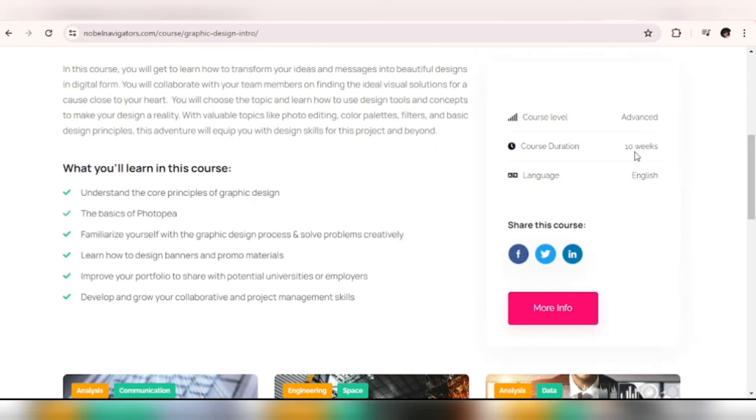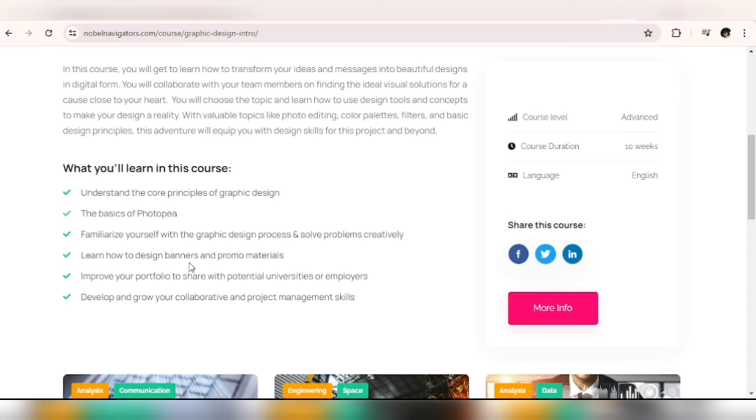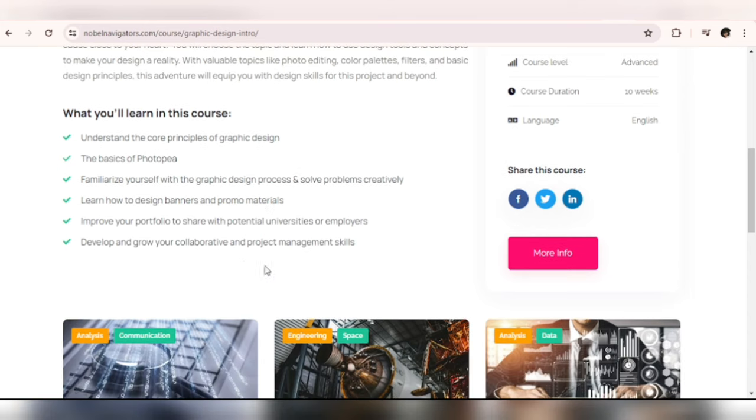Graphics Design is 10 weeks and it's advanced. What you will learn in the course: understand the core principles of graphics design, the basics of Photopea, familiarize yourself with the graphics design process and solve problems creatively, learn how to design banner promo materials, improve your portfolio to share with potential universities or employers, develop and grow collaborative and project management skills.